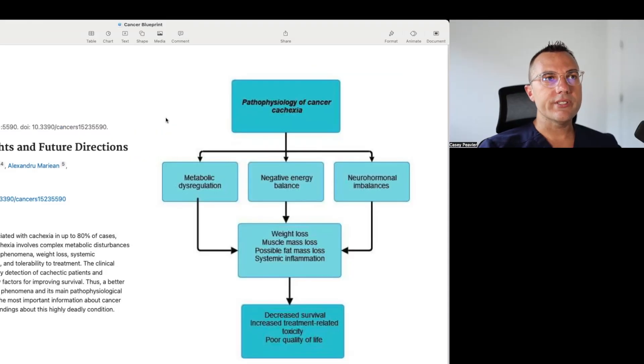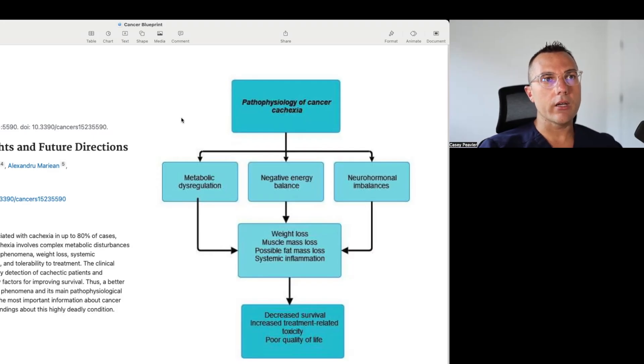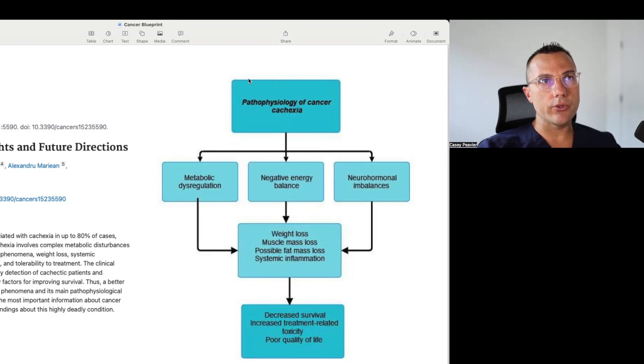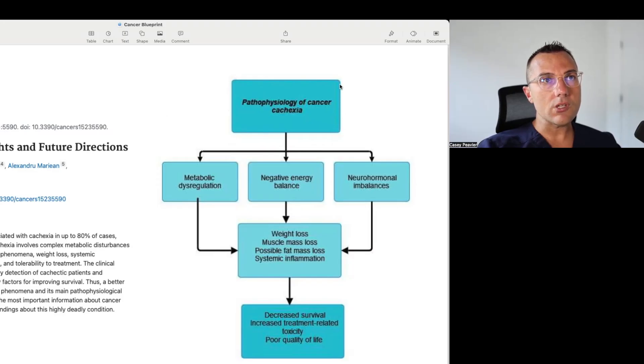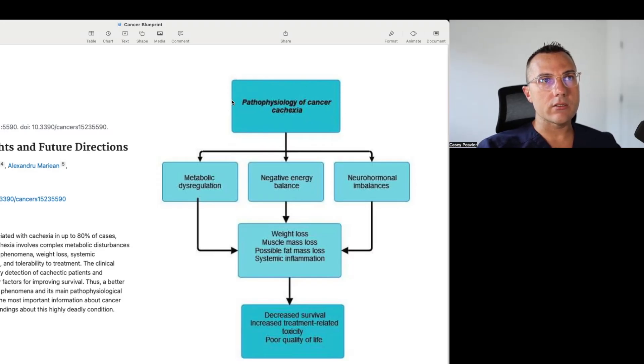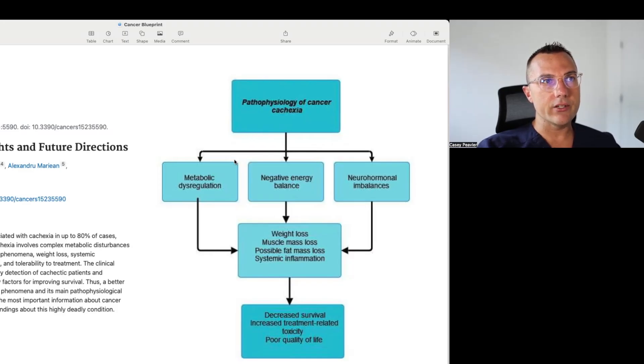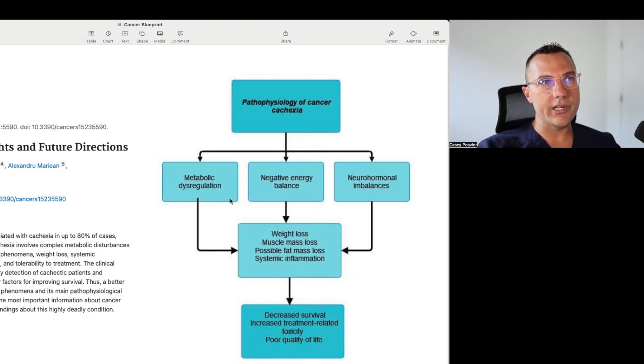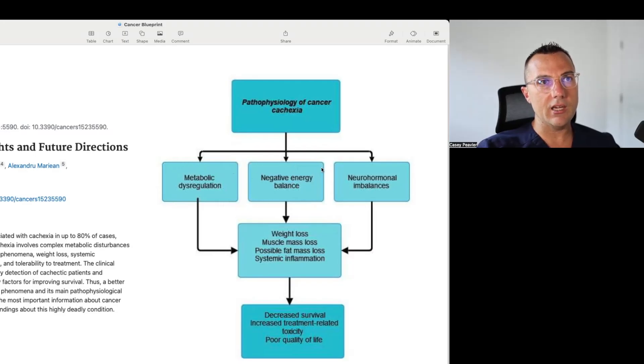Let's take a look at this graphic that accompanies the paper. It shows the pathophysiology or disease physiology associated with this abnormal pathologic weight loss, also known as cachexia. The paper breaks it down into three different sub-mechanisms: metabolic dysregulation, a negative energy balance or caloric deficit, and neurotransmitter and hormonal imbalances.